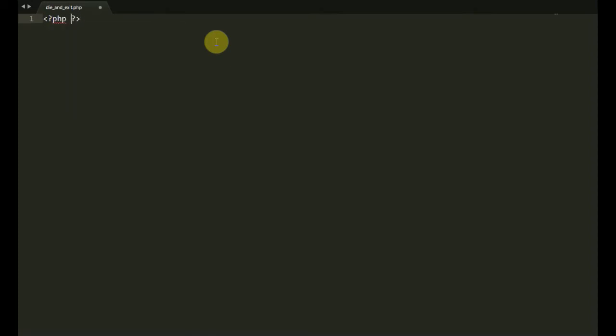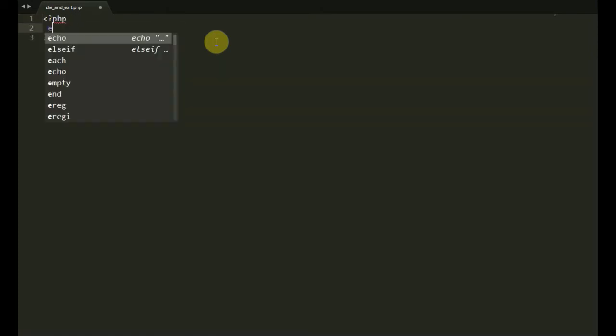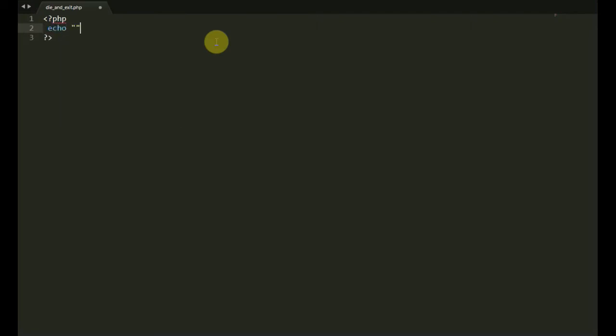Before we go, we will need a new icon. I'll show up.